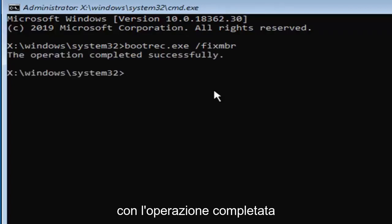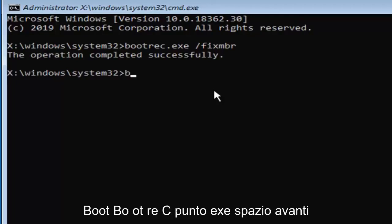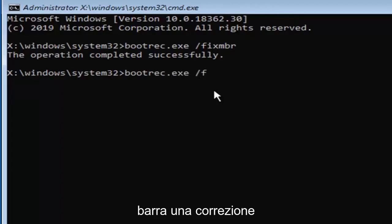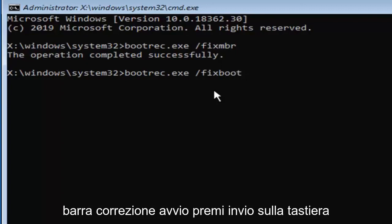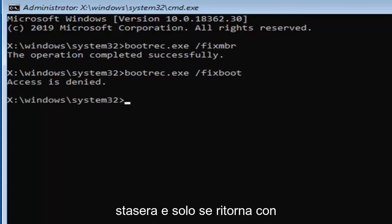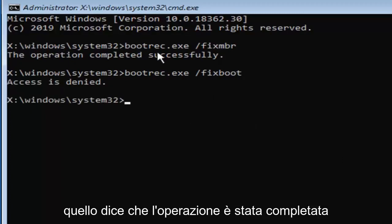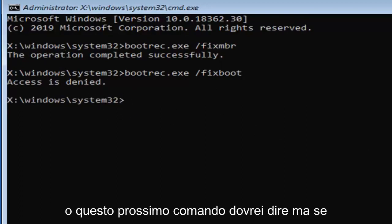Now you want to type in bootrec dot E-X-E space forward slash fixboot, hit enter on your keyboard. If you come back with this access is denied and only if it comes back with that, if it says the operation completed successfully, you can skip this next part or this next command I should say.